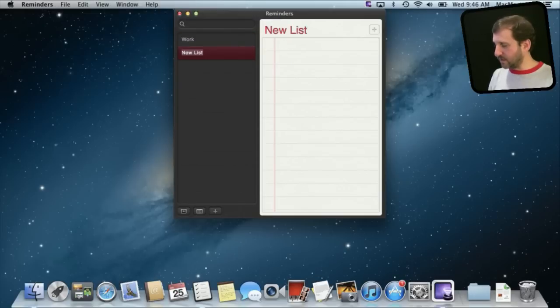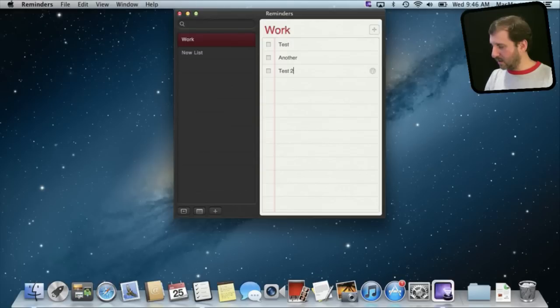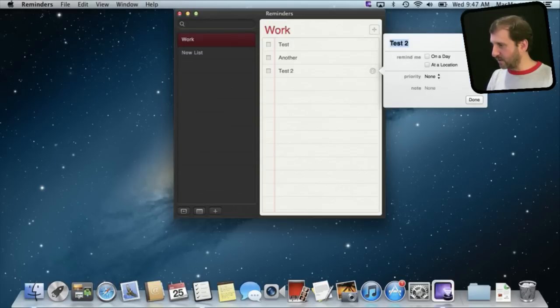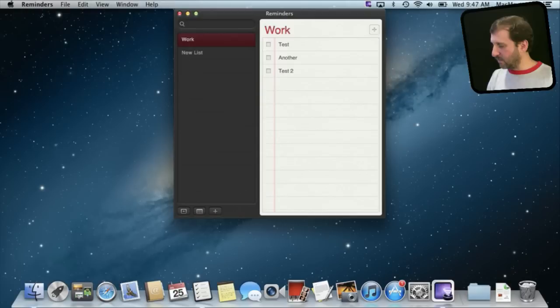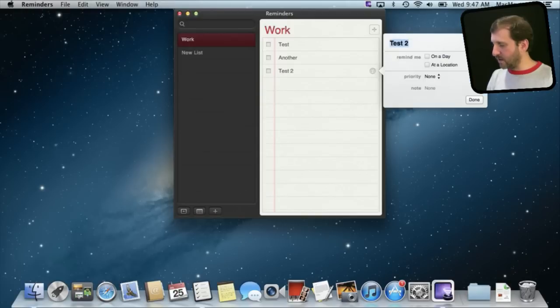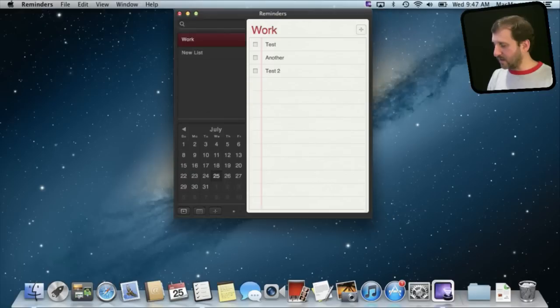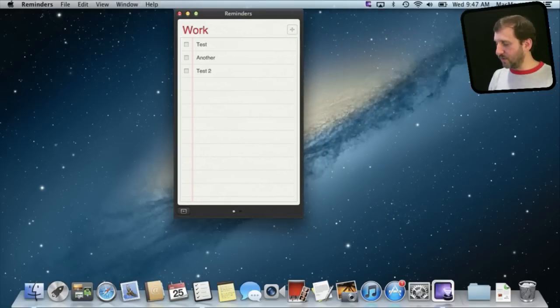For instance I can create a new list so I can have two different lists here. Once I have a list I can create a reminder and I can then click on the information button for this reminder and create things like when to remind me, priority, things like that. So the Reminders app removes that and puts that into a single app.